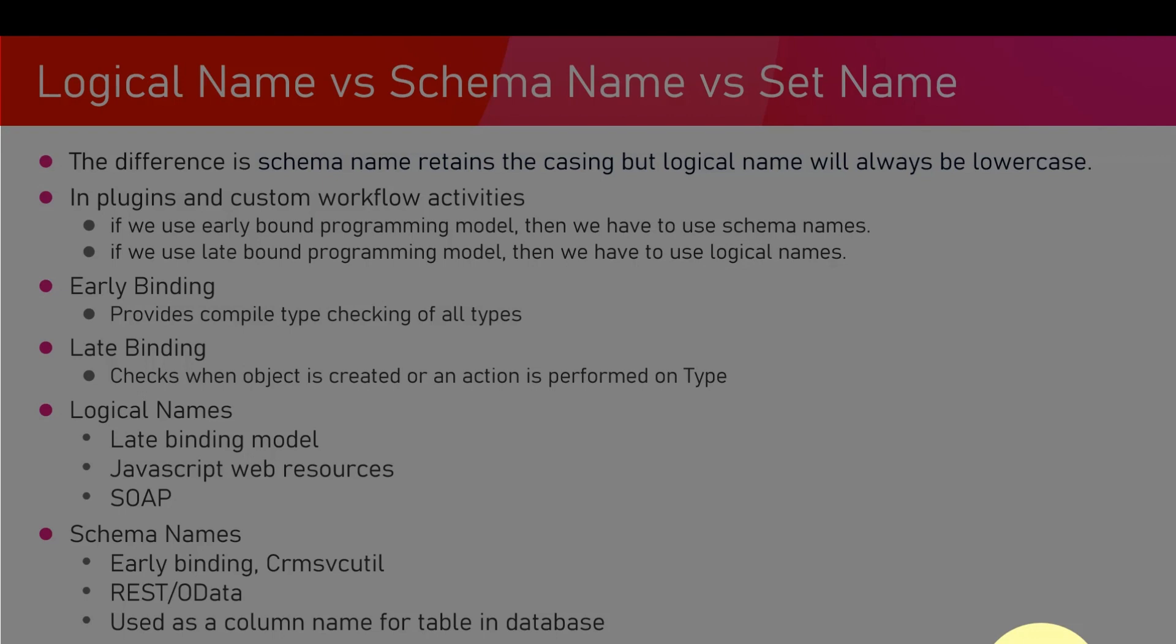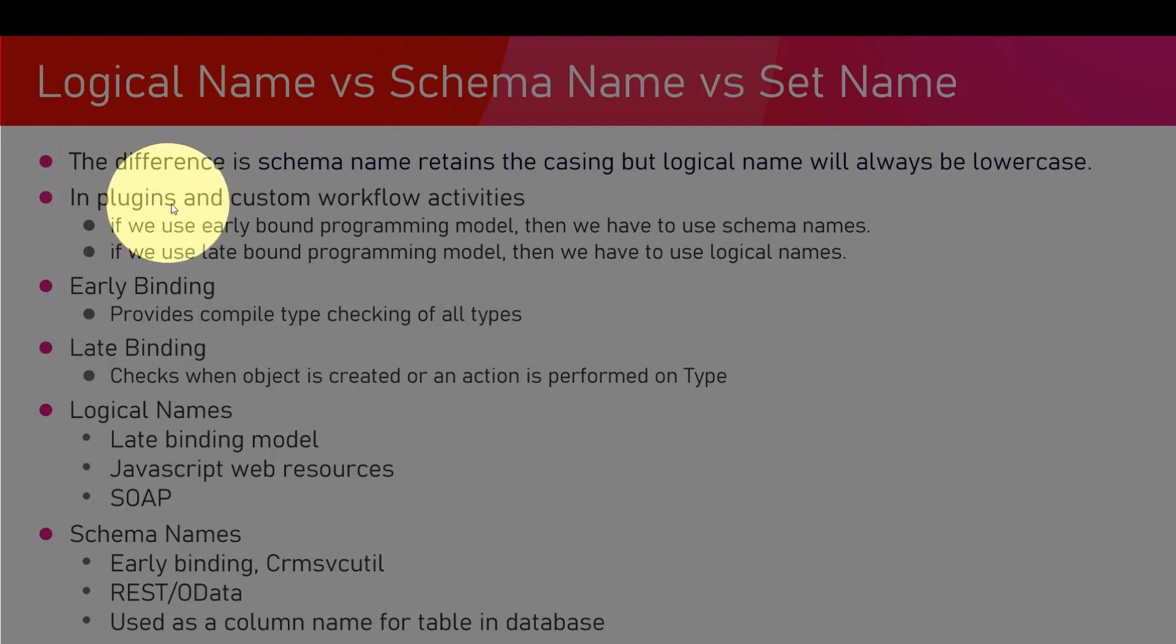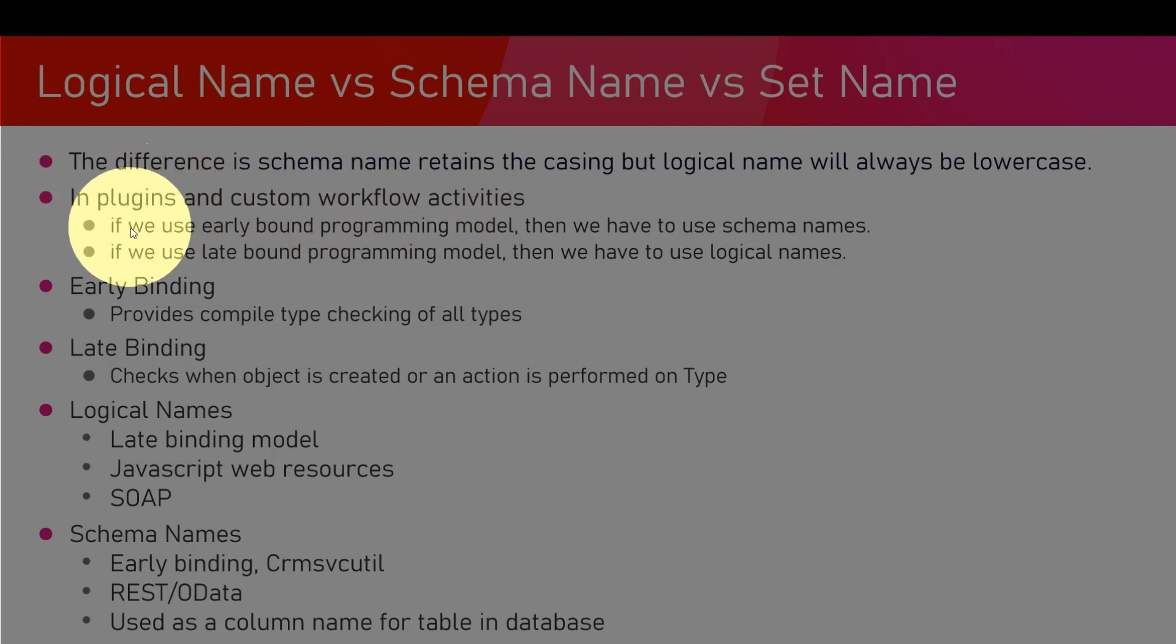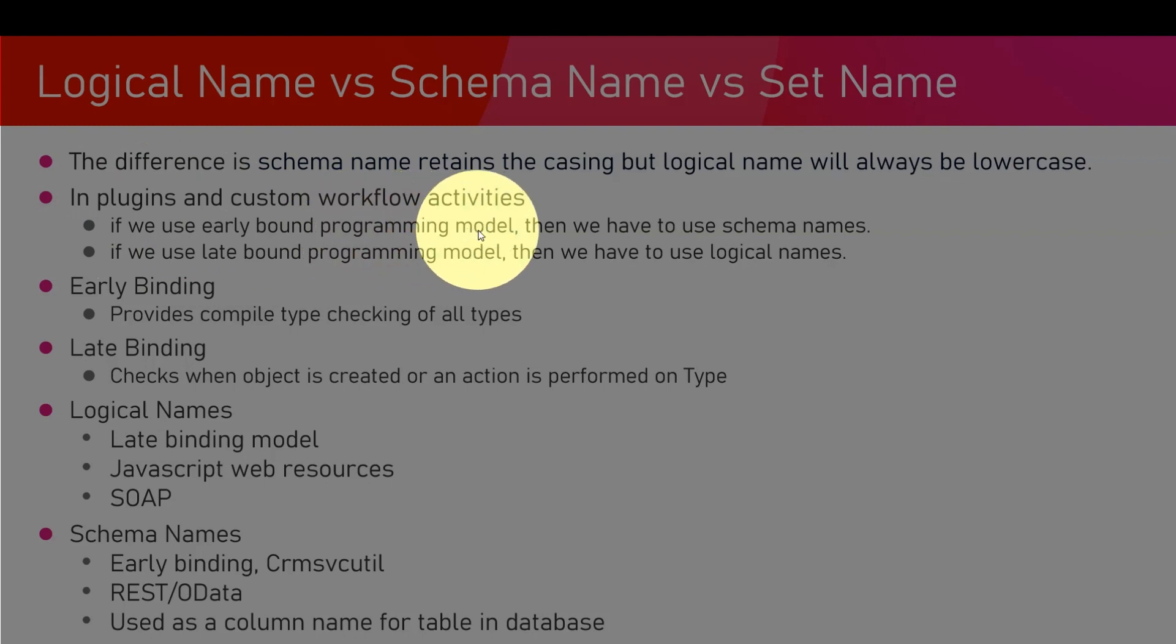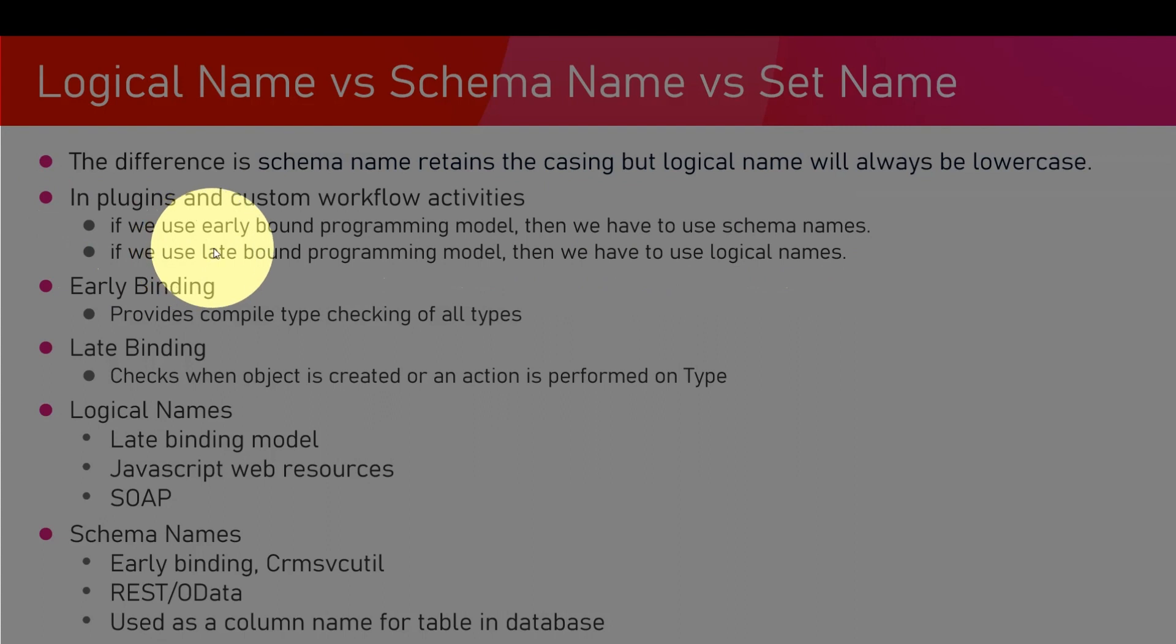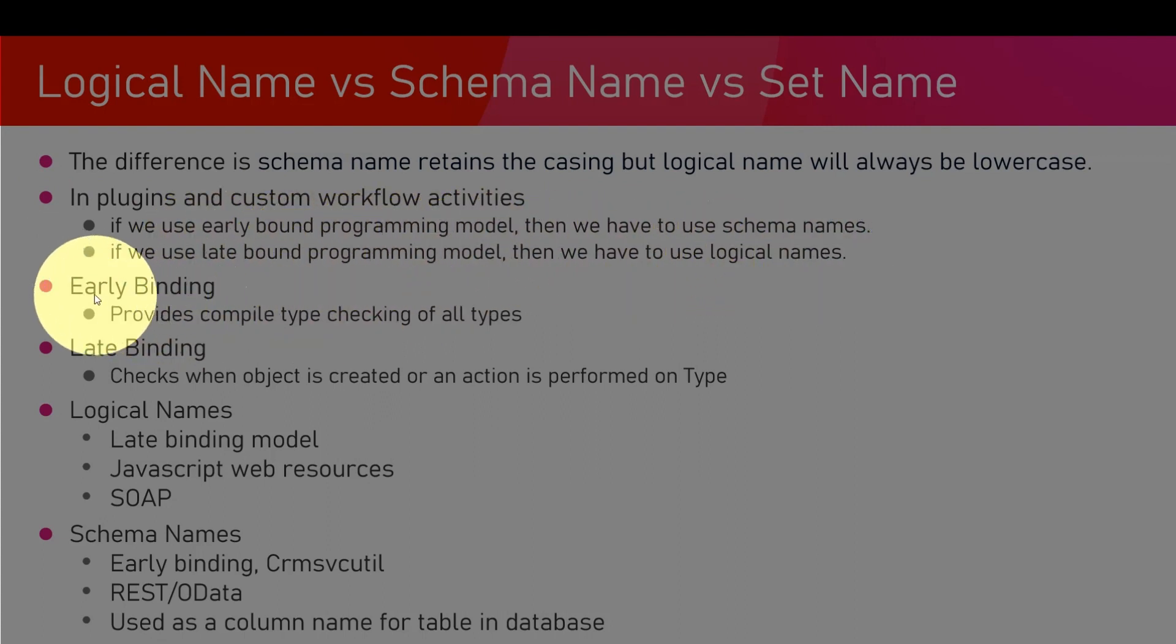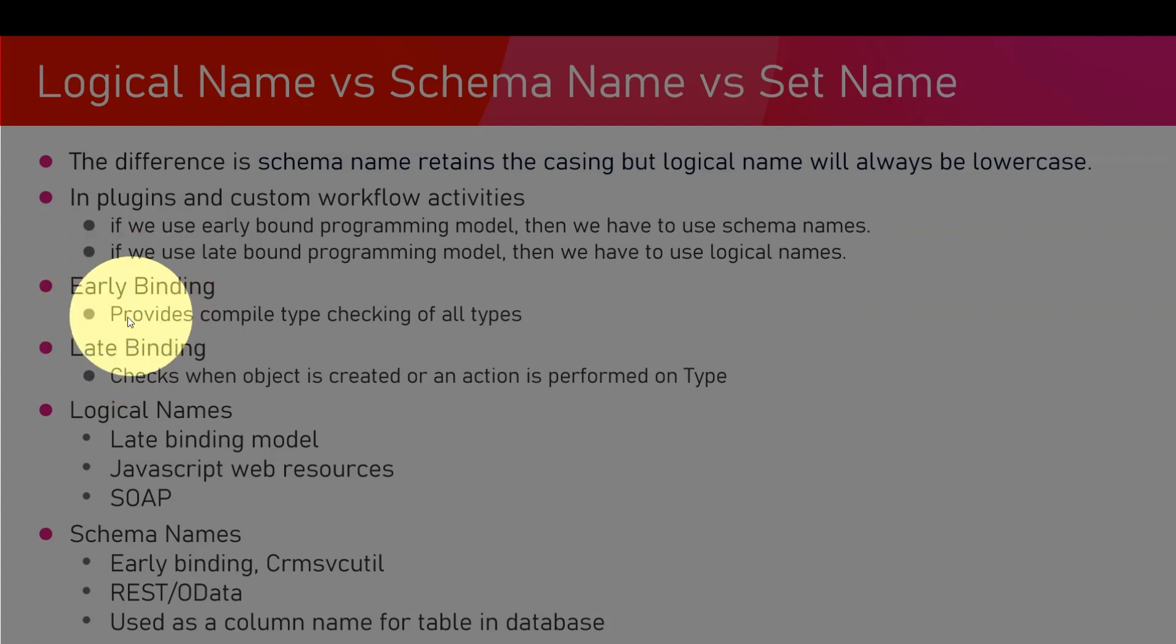In plugins and custom workflow activities, if we use early bound programming model, then we have to use schema names. If we use late bound programming model, then we have to use logical names. What is early binding and late binding? Early binding provides compile type checking of all the types, even before you compile your application.